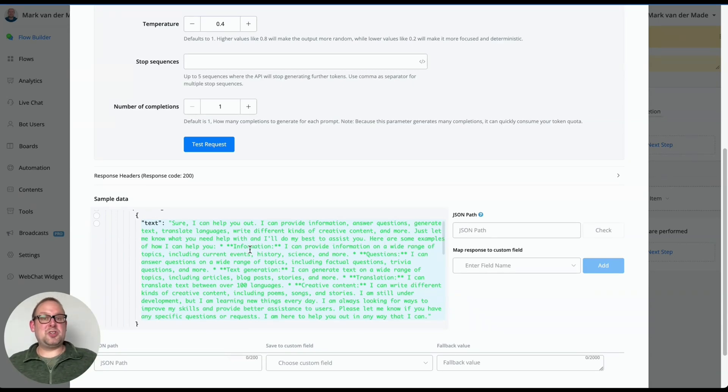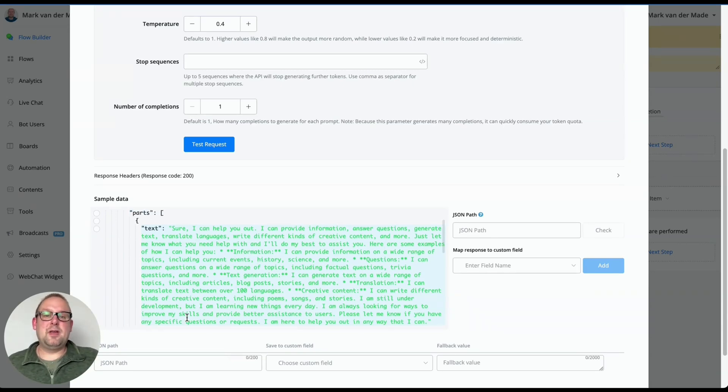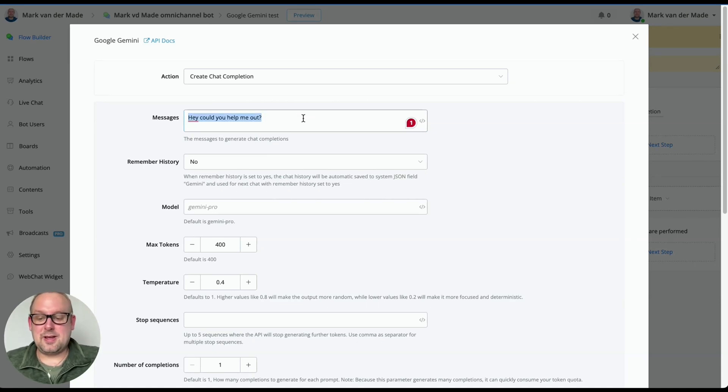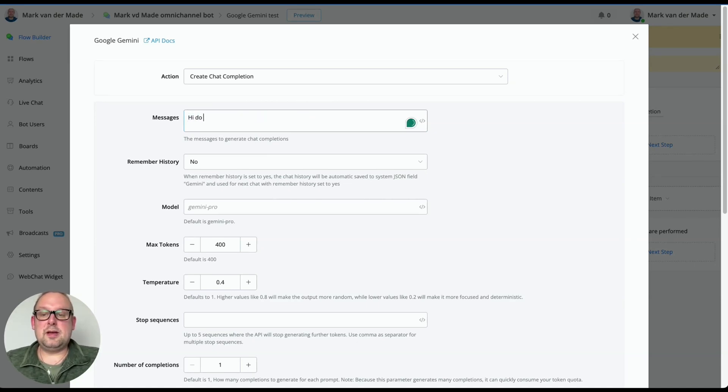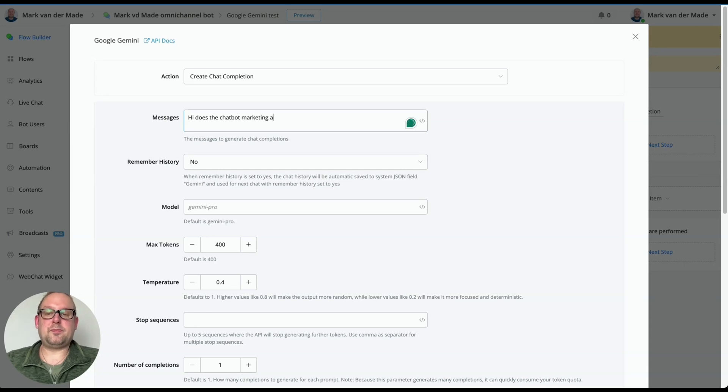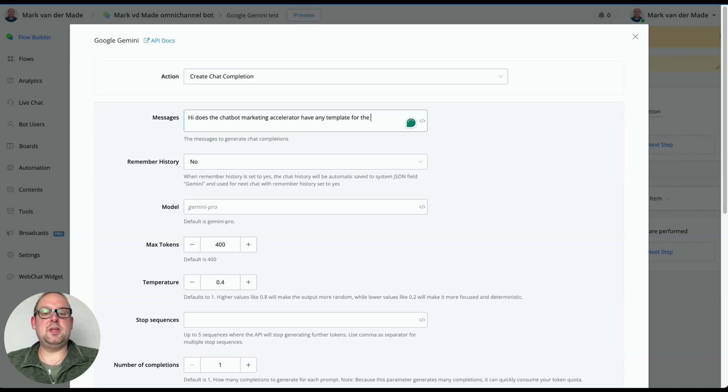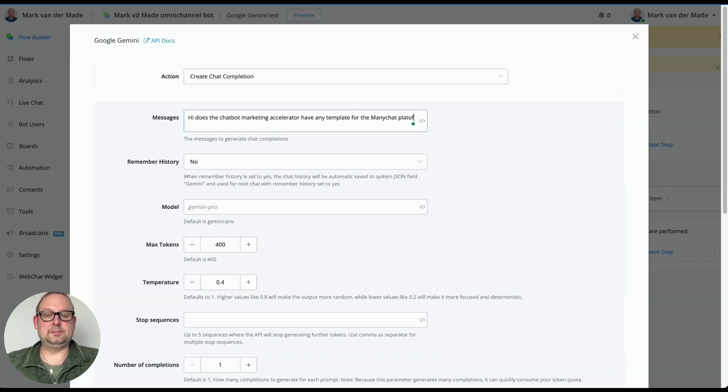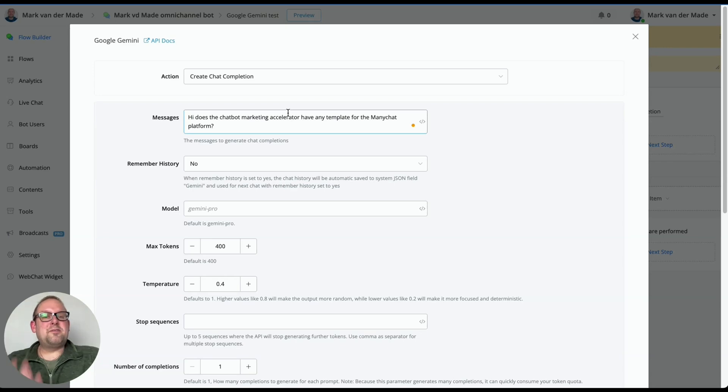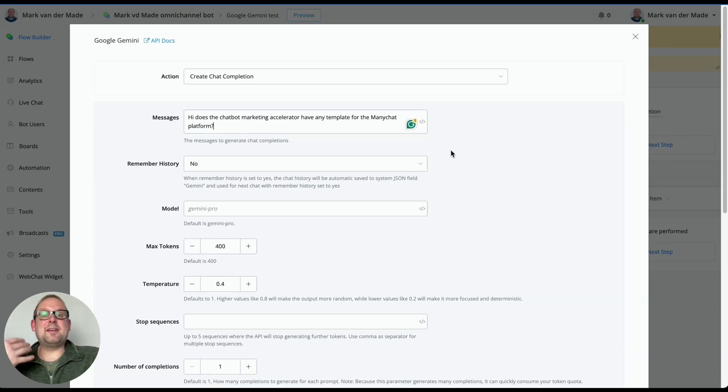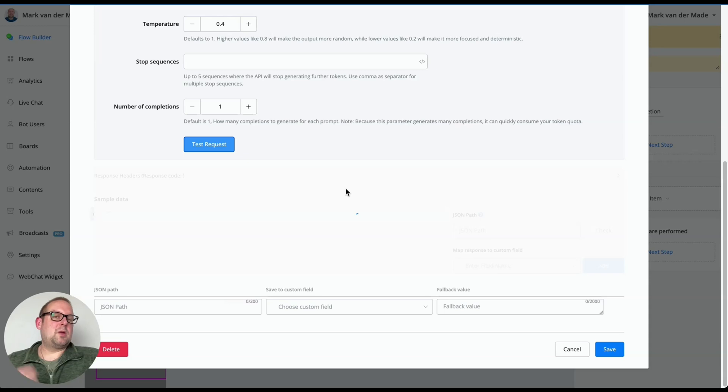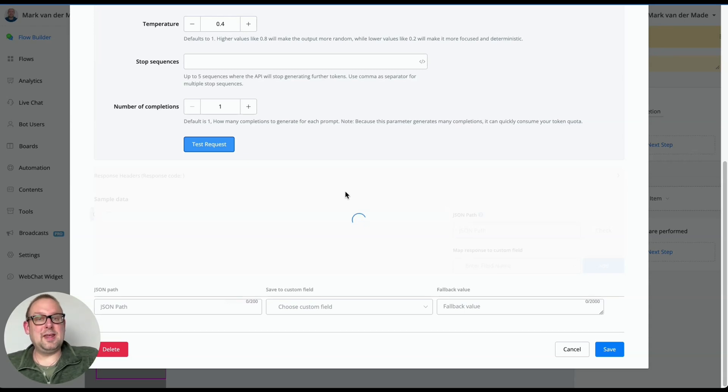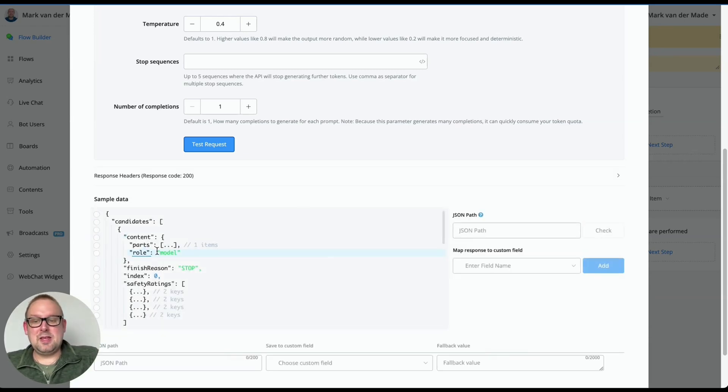So how to personalize this, how to also make it answer your business related questions. So if I take a look for me, for example, for the chatbot marketing accelerator, how can I do this? So because if I ask something like this, hi, does the chatbot marketing accelerator have any templates for the ManyChat platform? How would it know the information about the chatbot marketing accelerator? Because I cannot send it along. So if I test this request now, most likely it will come up that it does not know or it will come up with really hallucinating facts.